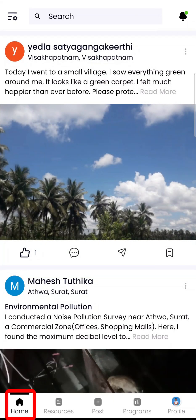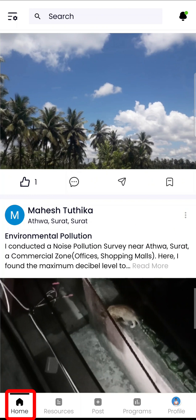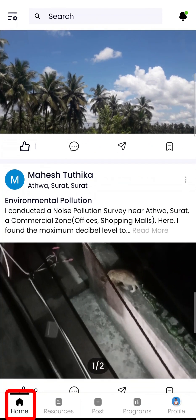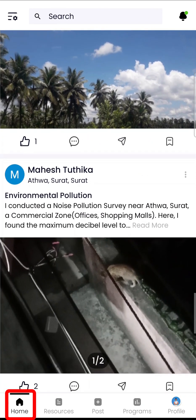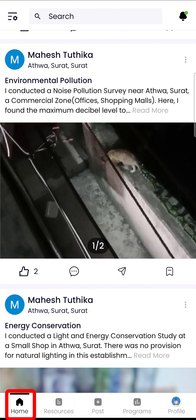Once you log in, you will see the homepage, also called the feed. In this feed you will find posts made by the global community — people who are sharing their experiences, knowledge, and using this space to create awareness about environmental issues.